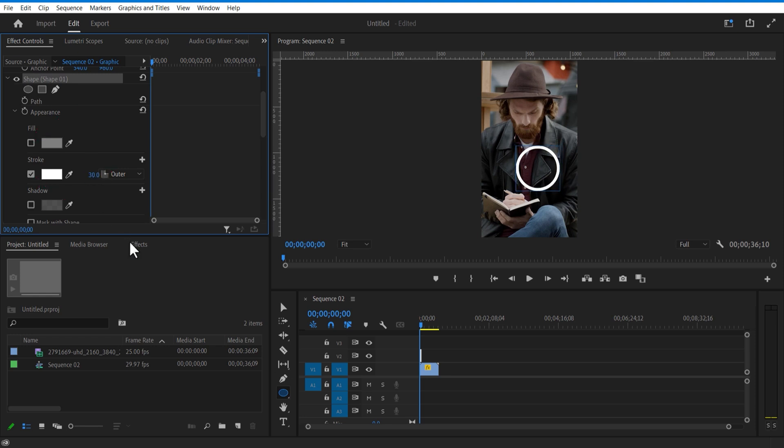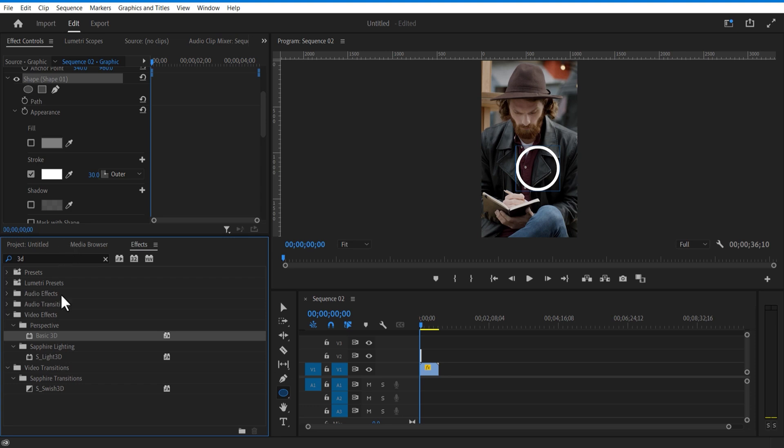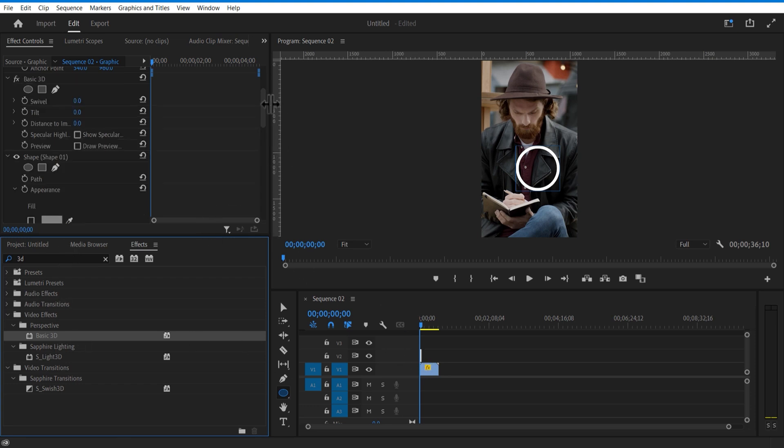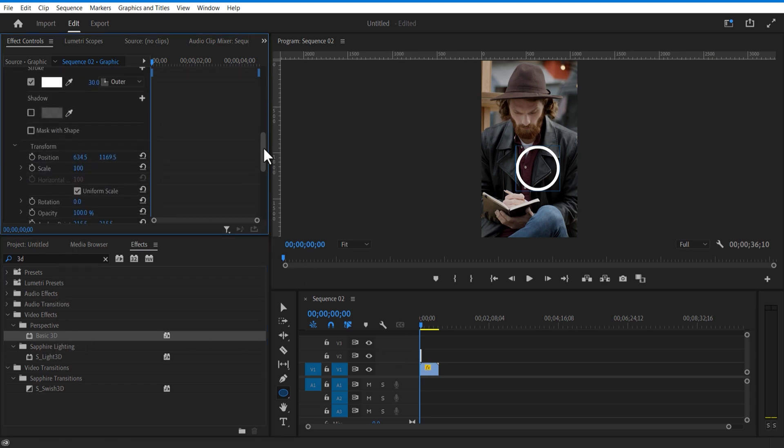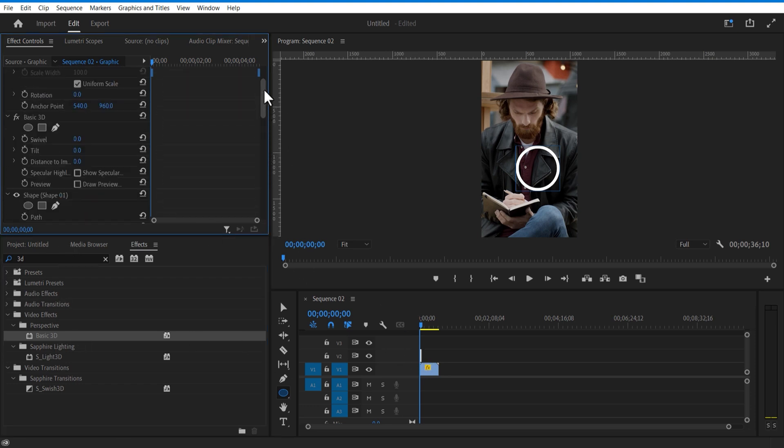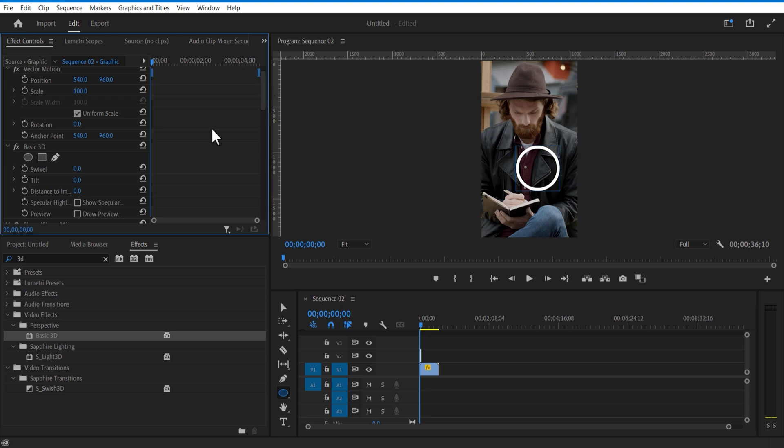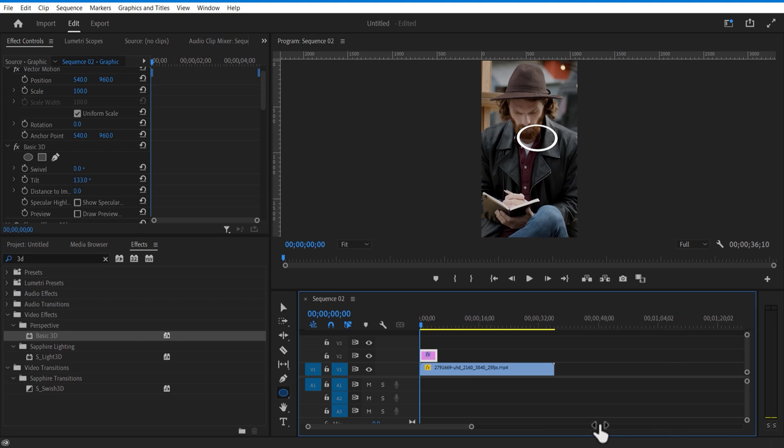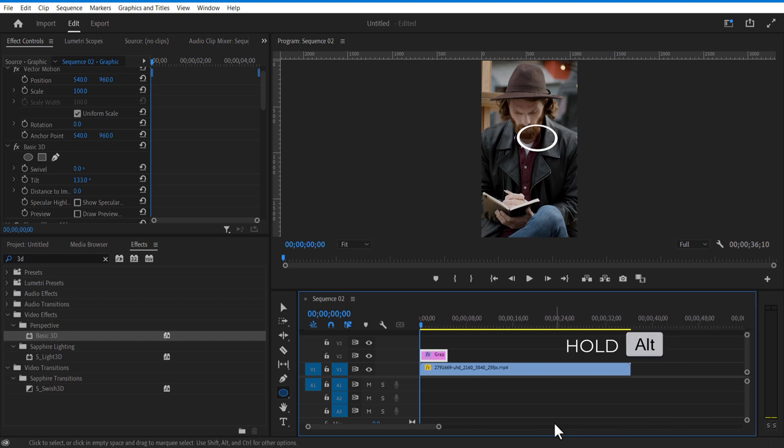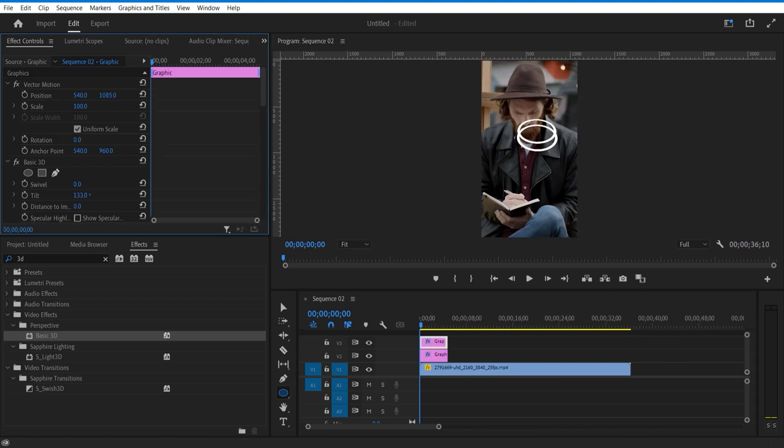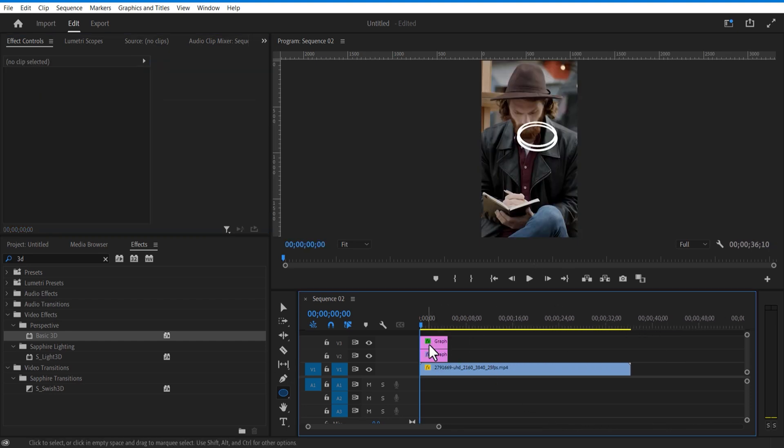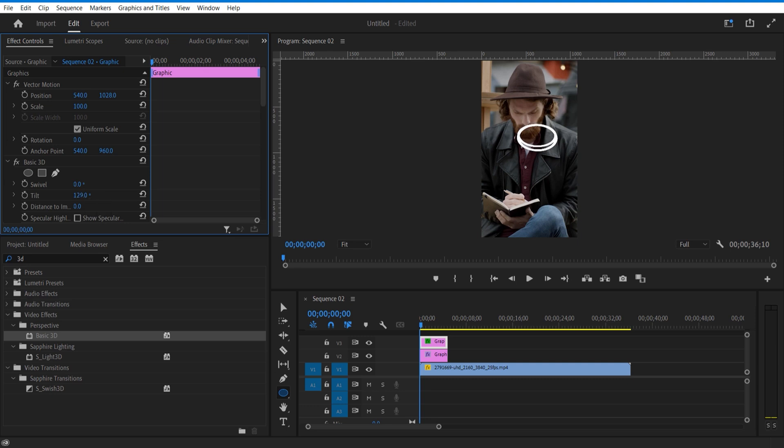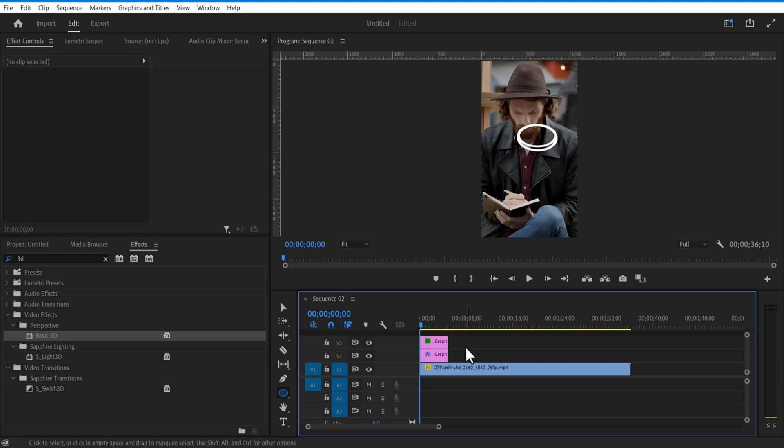Go to effects and add basic 3D. Under basic 3D, add the swivel and tilt. Let me create a copy of this layer, hold Alt key or Option key right on top. Nest these two layers.